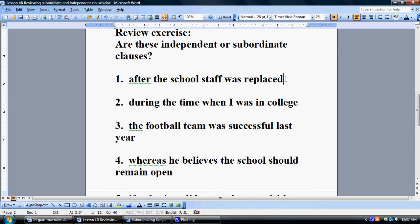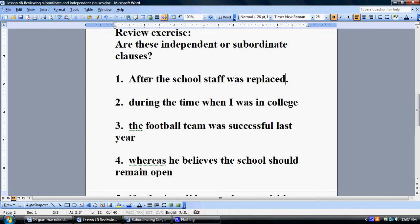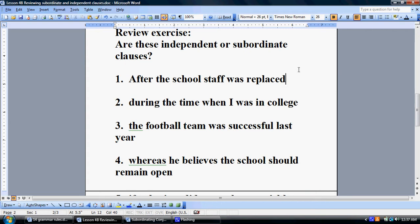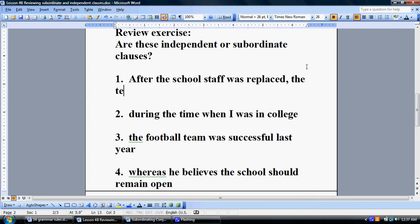'After the school staff was replaced' — if we put a period there, this could not stand on its own as a sentence. The reason is that 'after' right there is a subordinating conjunction. We could put a comma after this and say, 'After the school staff was replaced, the teaching got better.'